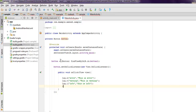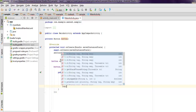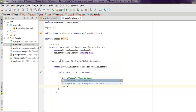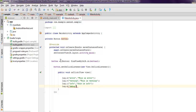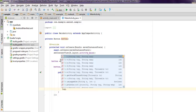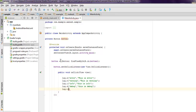Then you have Log.d — d stands for debug. When you are debugging your code and want to log a specific debug message, you use Log.d, so let's type 'This is debug'. Then comes Log.v, which stands for verbose.